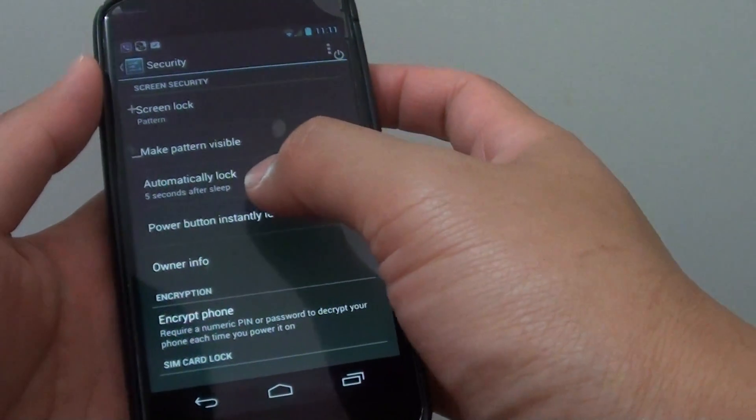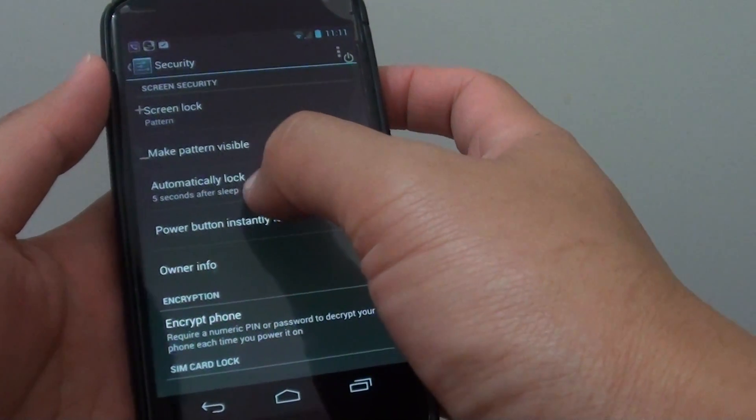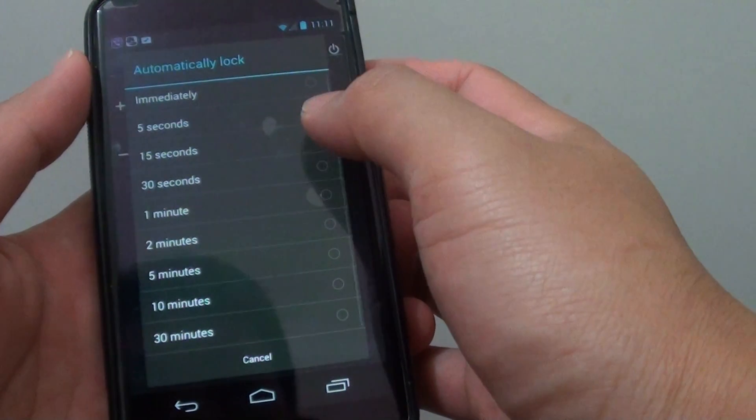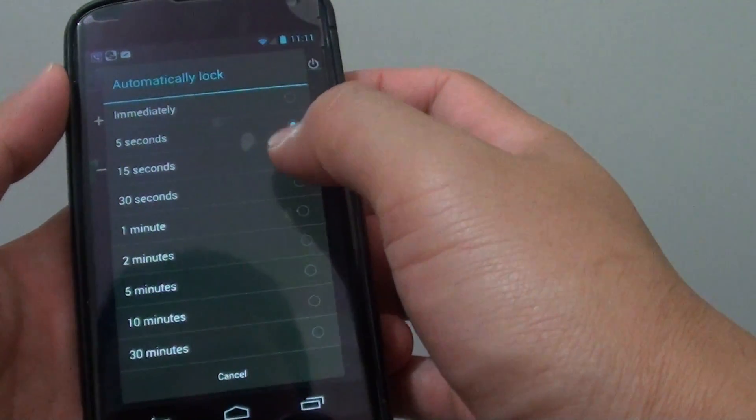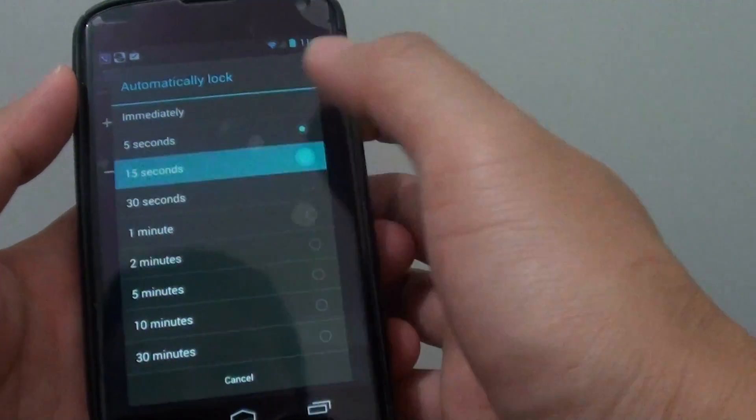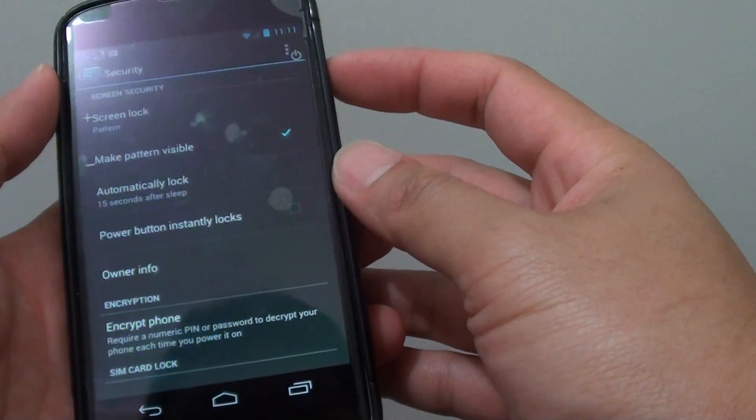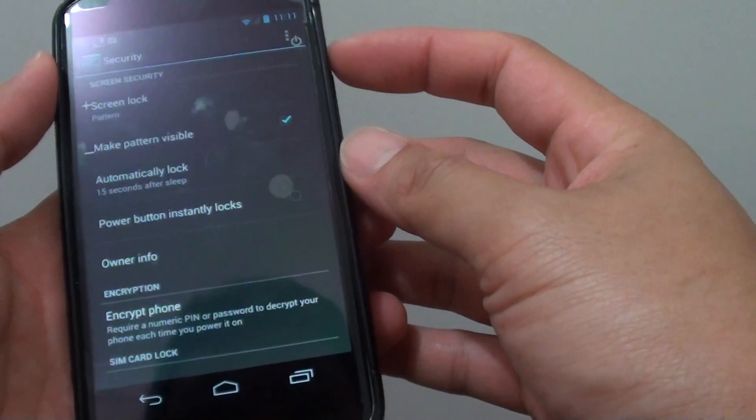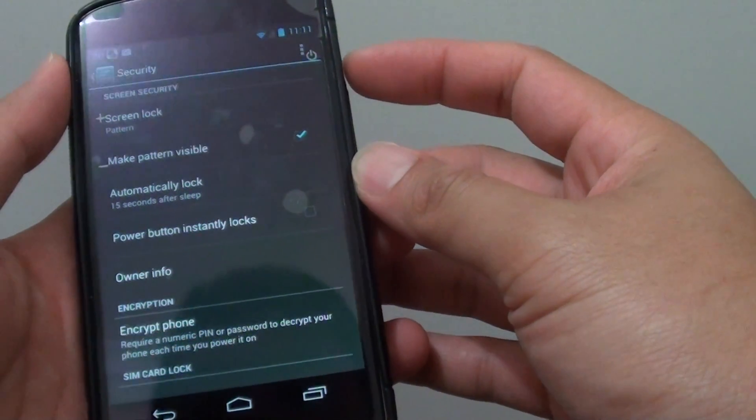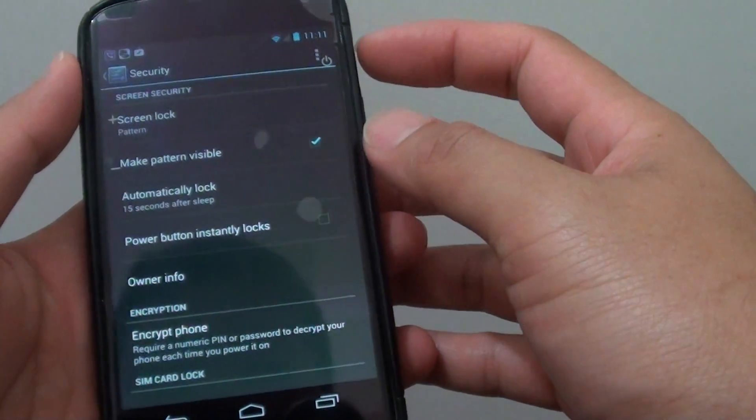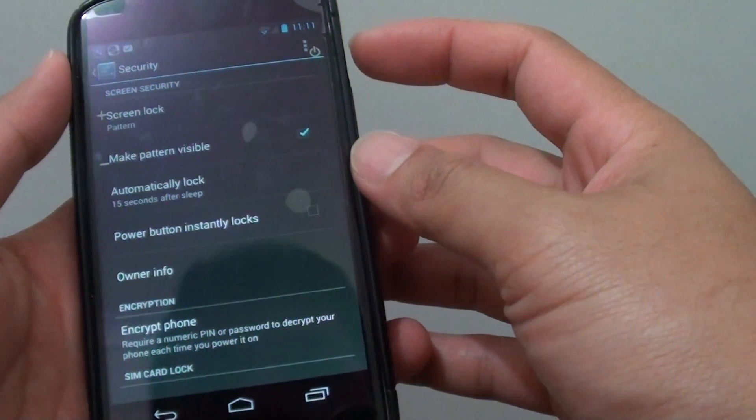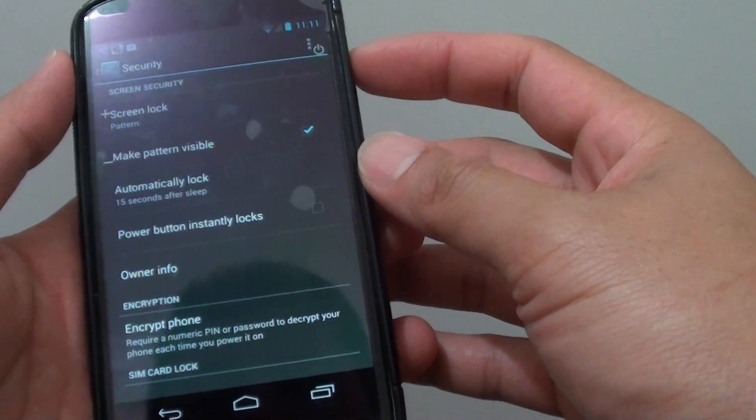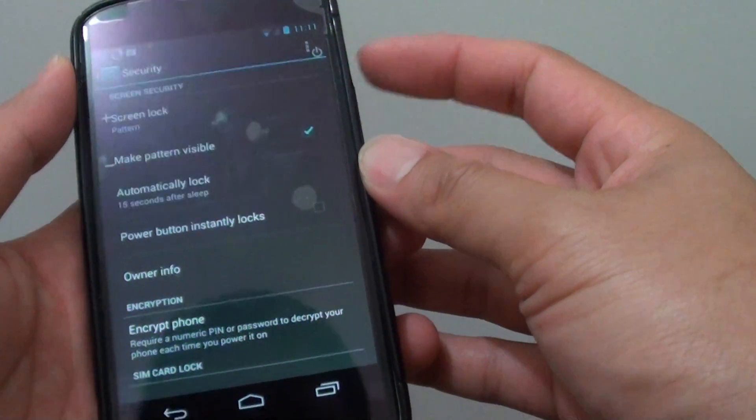So you can see that is what this option does. It gives you a period of time before you need to put in the password. So let's say you are reading a book and the screen just switched off.